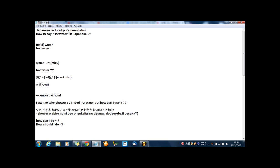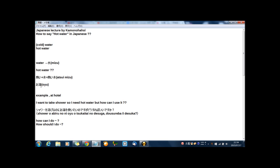And now here is summary of today's lecture. Today's theme was how to say hot water in Japanese. If you express just water, 水. And if you want to express hot water in Japanese, you can express 熱い水. This is not wrong, but you can express one word: お湯.